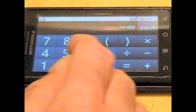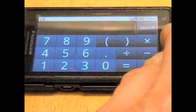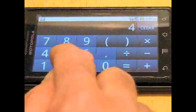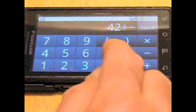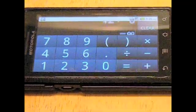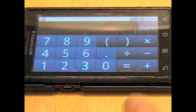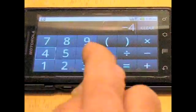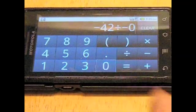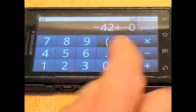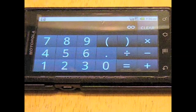So we press on. How about 42 divided by negative zero? You guessed it: negative infinity. And that brings us to one more problem: negative 42 divided by negative zero. Negative divided by negative is positive, so the answer is infinity.